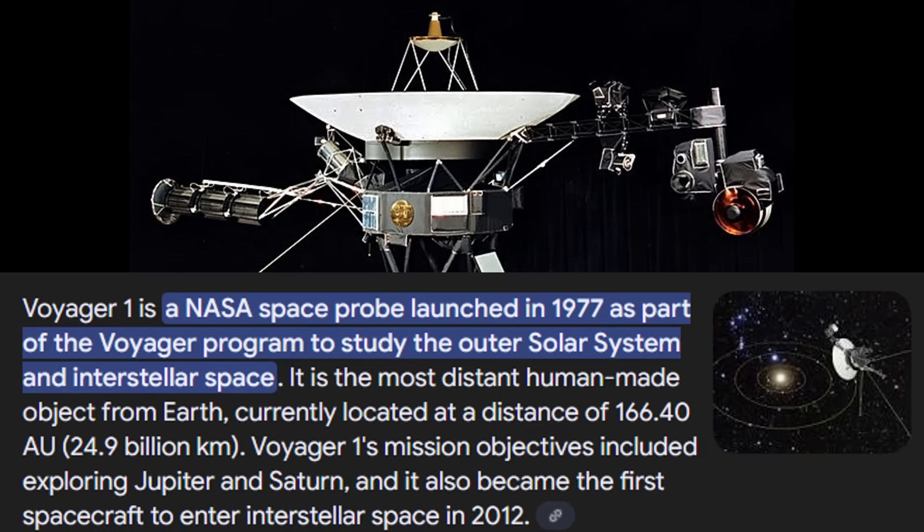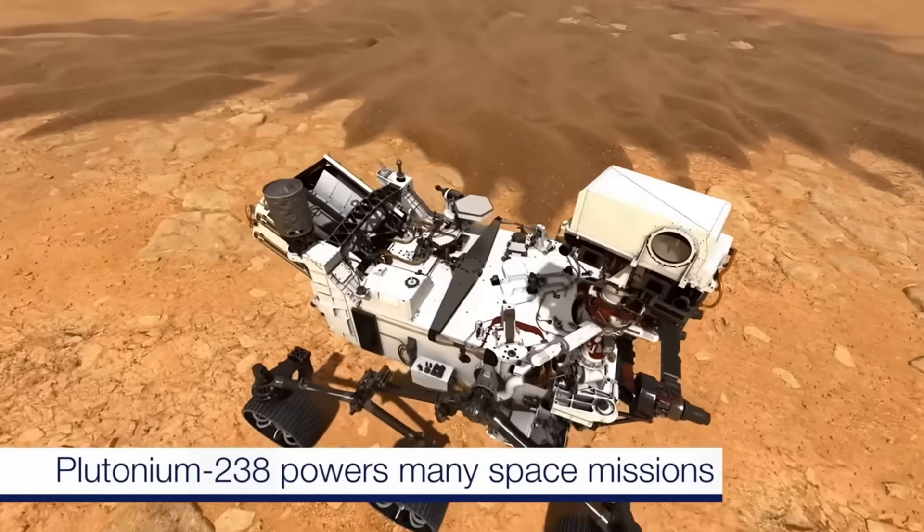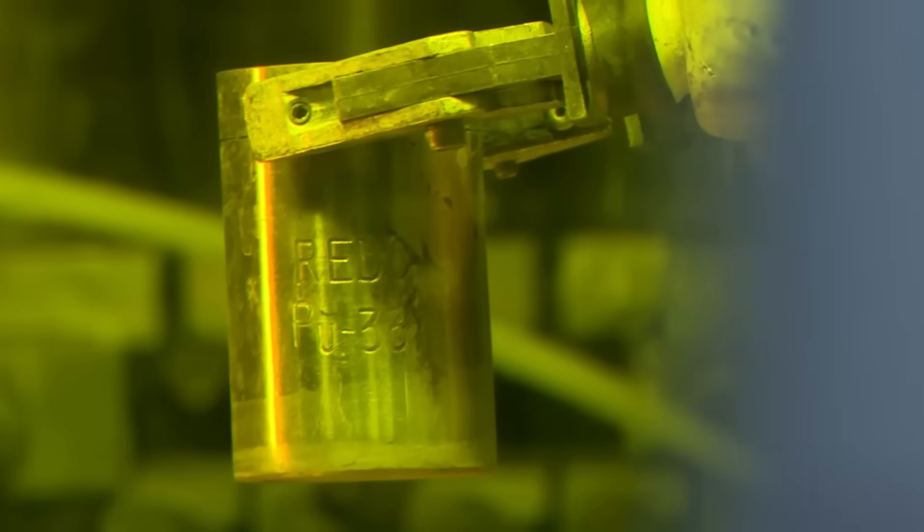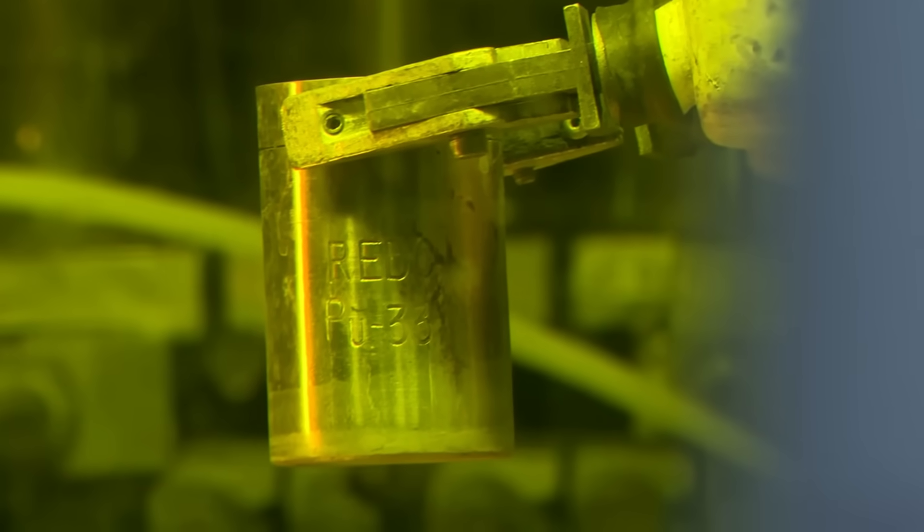Since then, iconic missions like Apollo 11, Voyager 1 and 2, Cassini and the Curiosity rover have relied on this element to operate in the darkness of deep space.